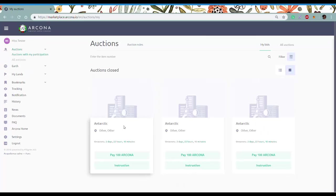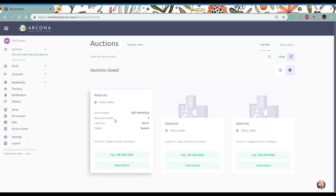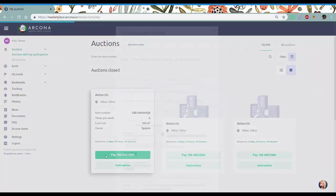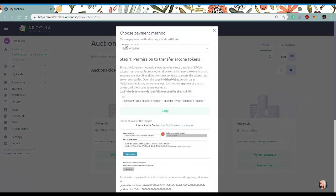Go to auctions and we're going to work with land 4Q6. Pay 100 Arkona tokens. You'll see that we're going to work with MyEtherWallet. Open it in a new tab.